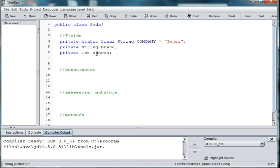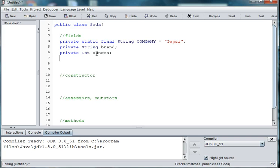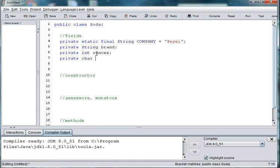And then you can do other things like you might have an abbreviation. You could use a char for whether it's an aluminum, glass, or plastic container. So we'll do private char container.